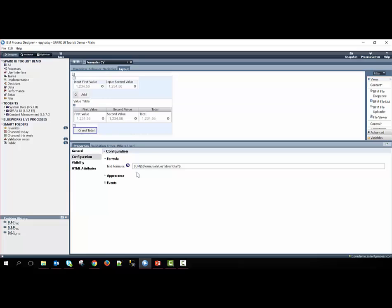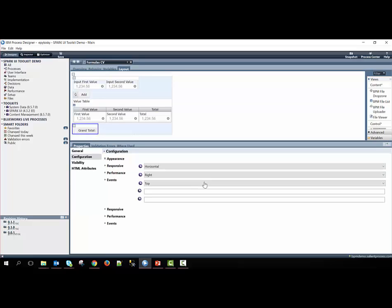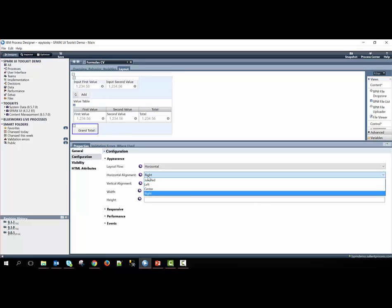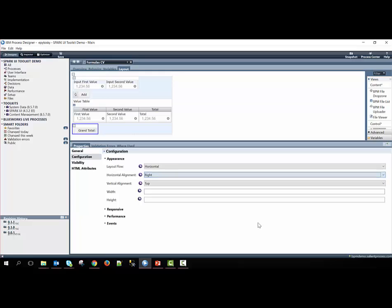To have this total shown on the right side of the page, within the horizontal layout appearance option, we simply just move the horizontal alignment from the default justified to the right.